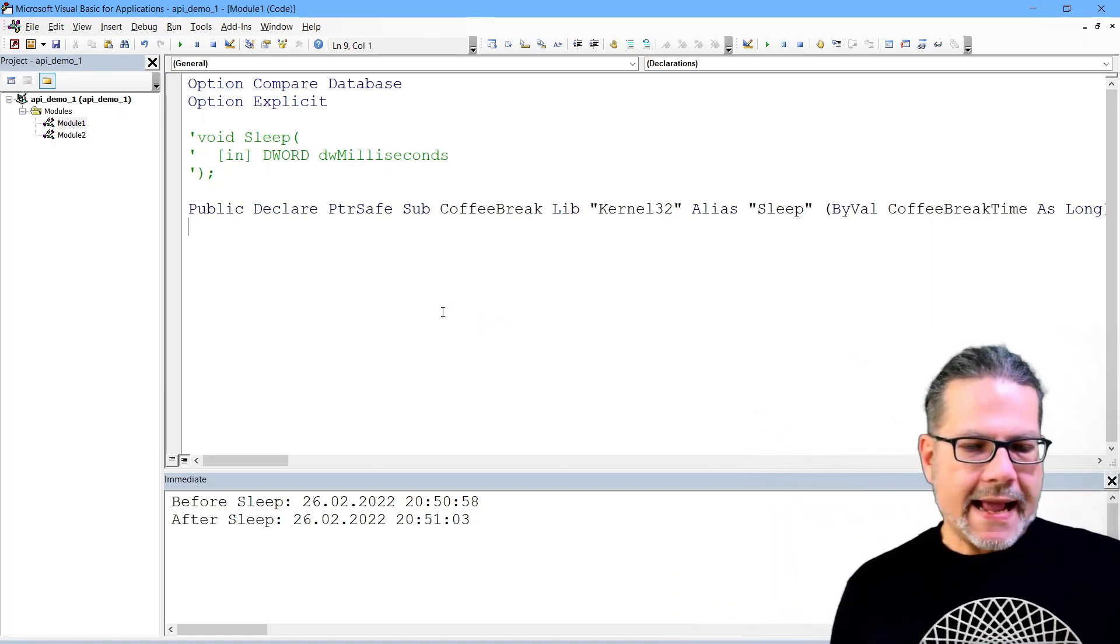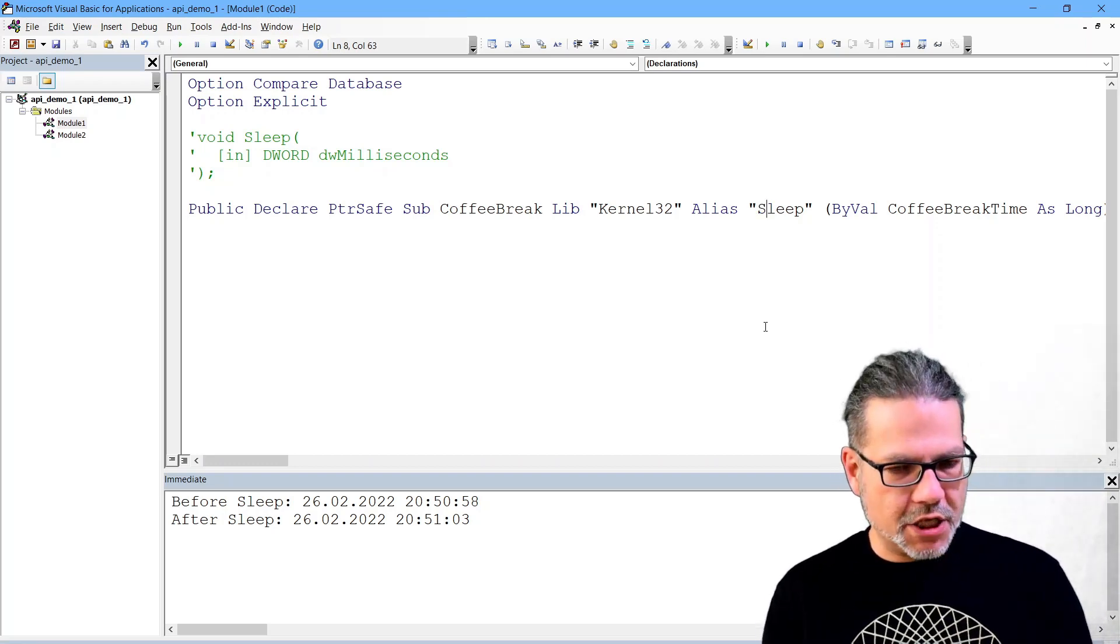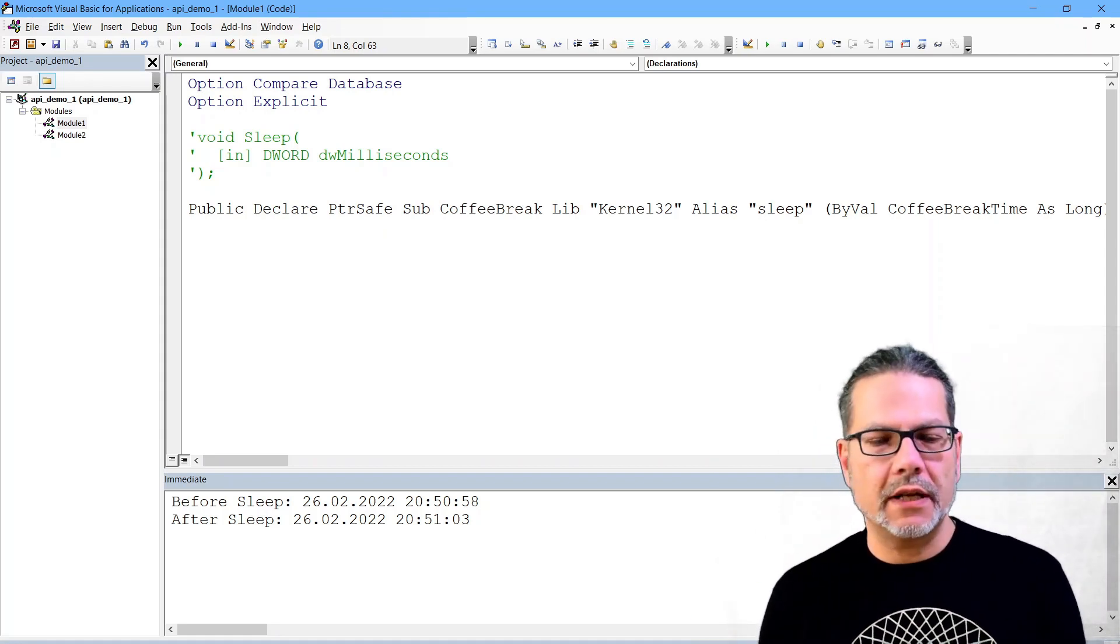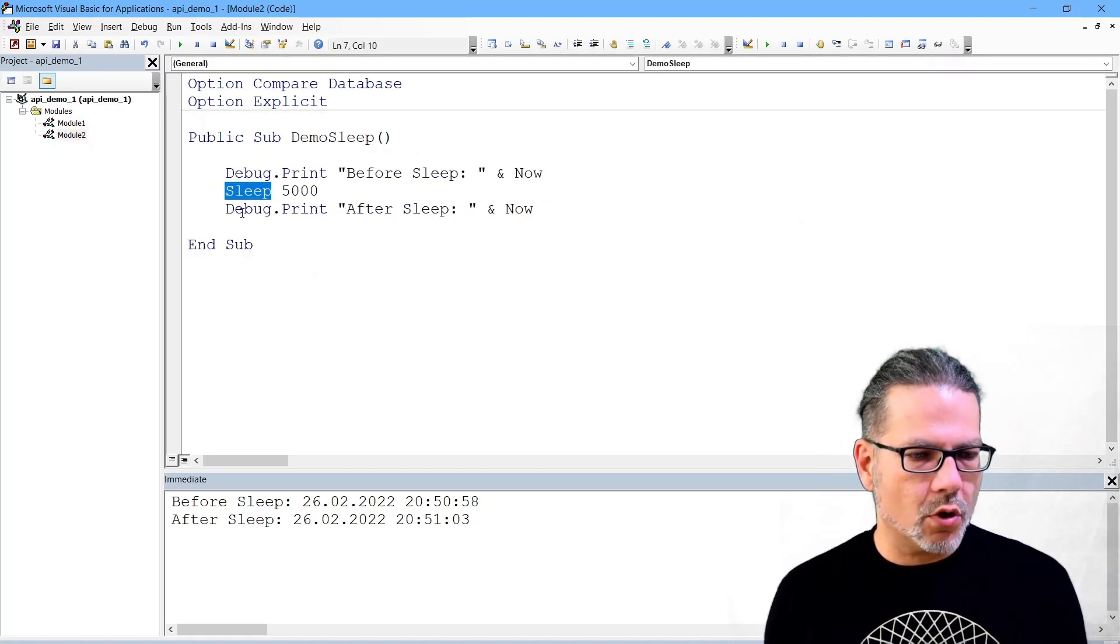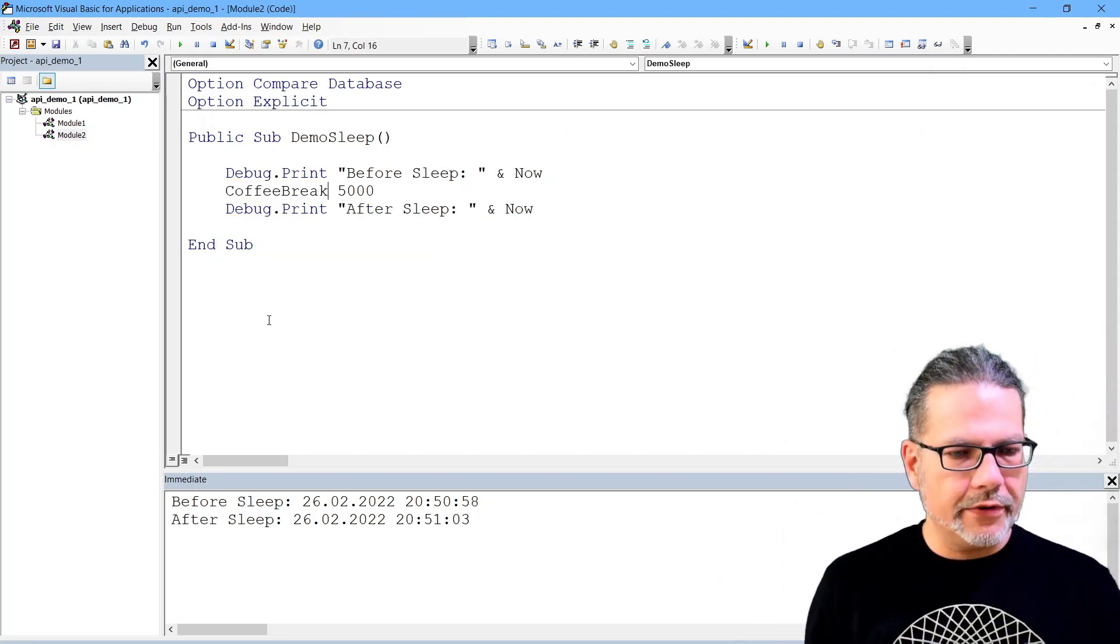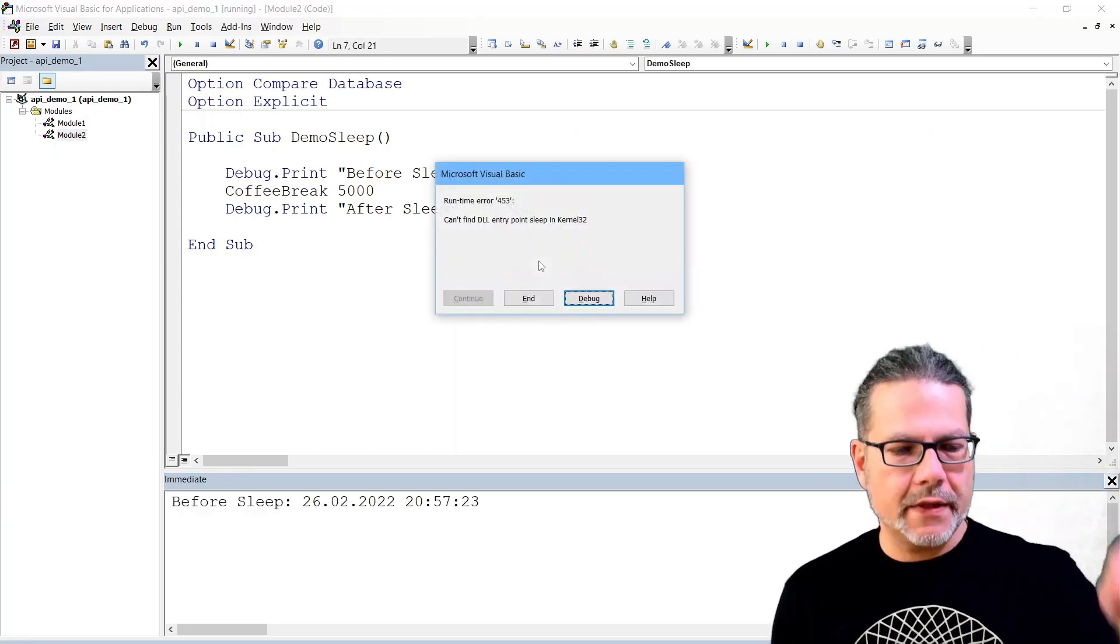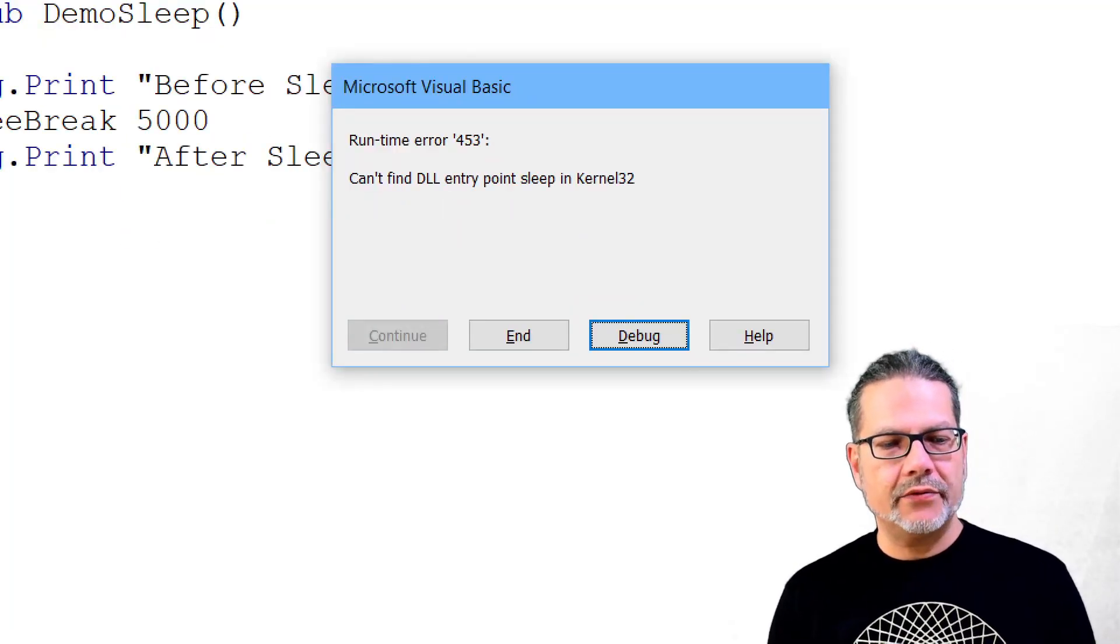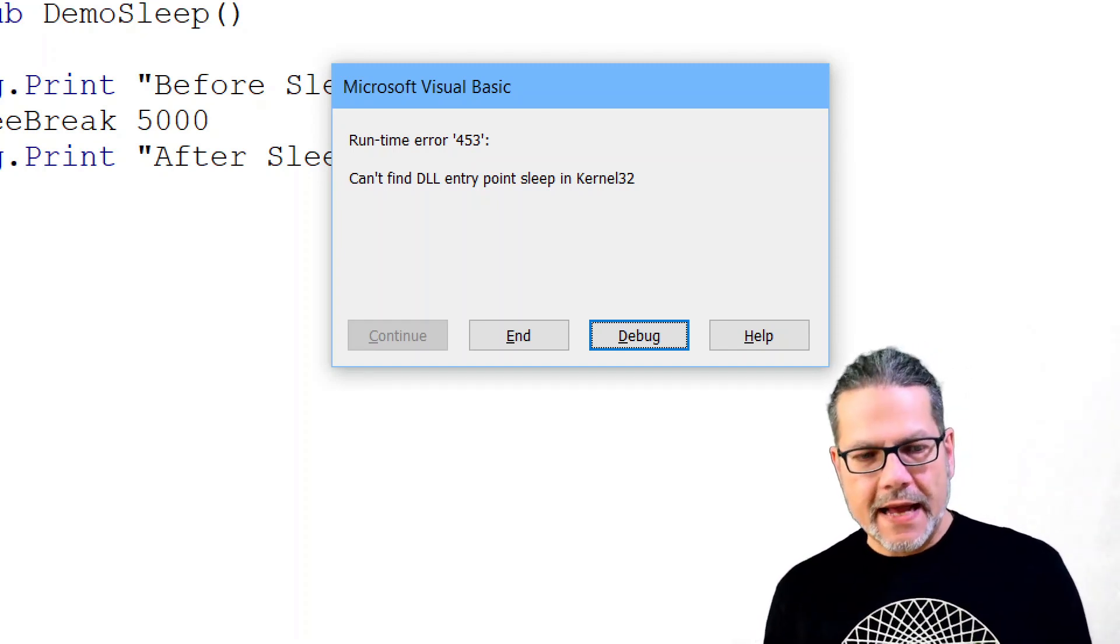And so we can just call this function. Pay attention, I change the sleep alias, the original name, to a lowercase s just to prove a point. I go over to my module here and rename that to coffee break the function call, remove that and run this.